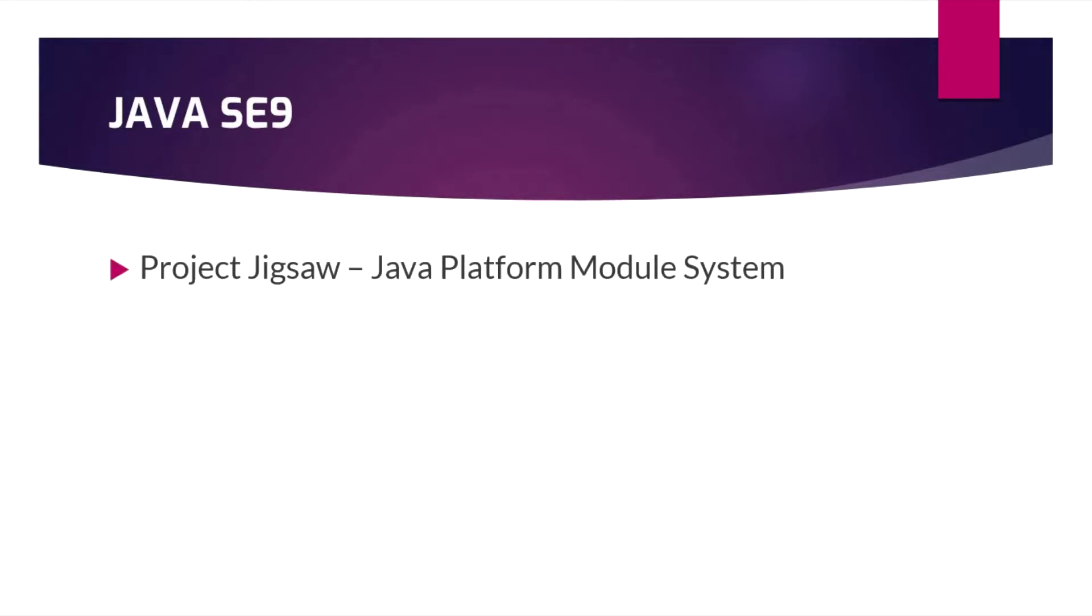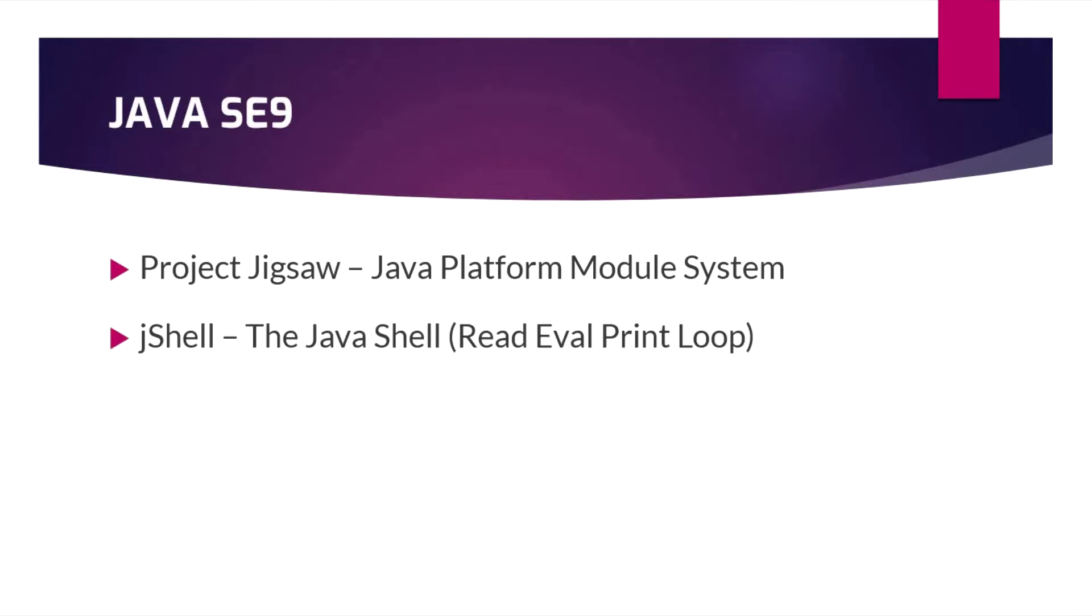So what are the major changes in Java 9? The first and foremost is Project Jigsaw. In the past Java was a monolithic programming language, and now it is modular.